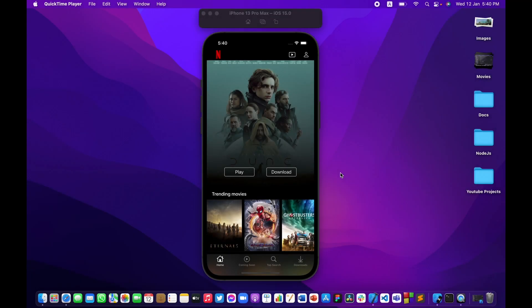Welcome back to Part 13 of building a Netflix app from scratch using Swift 5 and UIKit. In this part, we're going to make sure that tapping on any title anywhere inside the app is going to work, because currently it's only working from the home view controller.